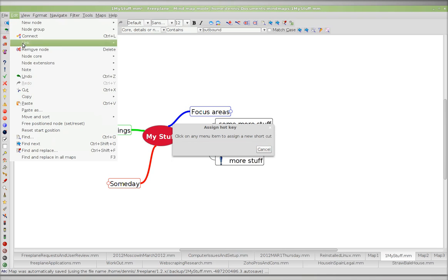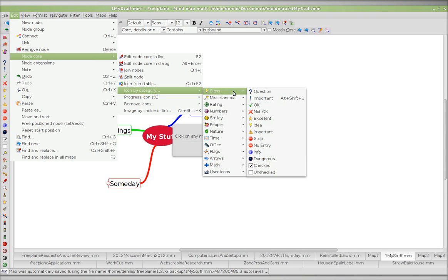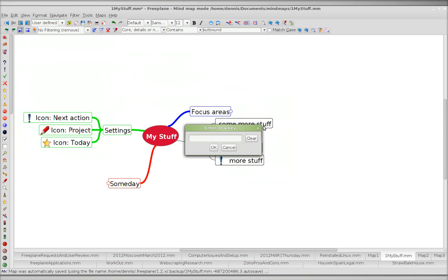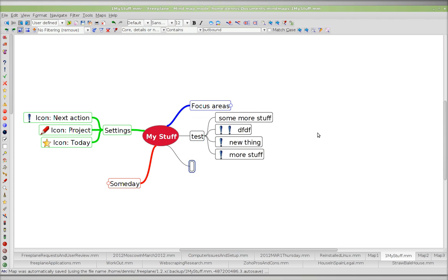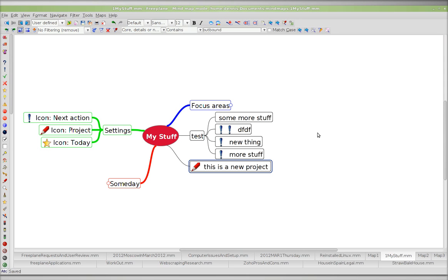So Edit, Node Core, Icon by Category, Signs. The guy was using 'To Be Refined' as the project. And now Alt+Shift+2 is just what I'm using — you can use whatever you want. Alt+Shift+2 — this is a new project. So I save that.